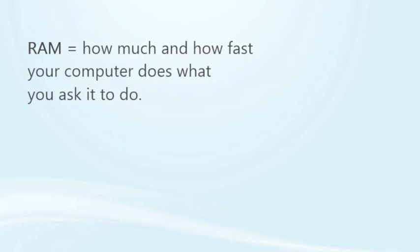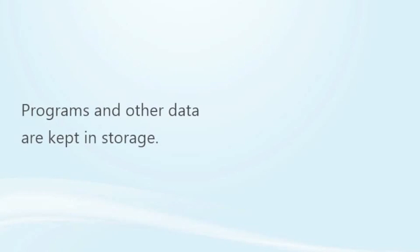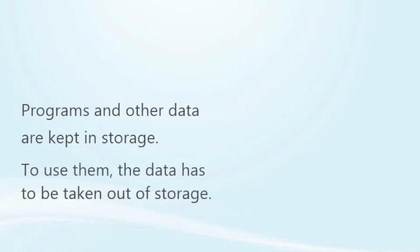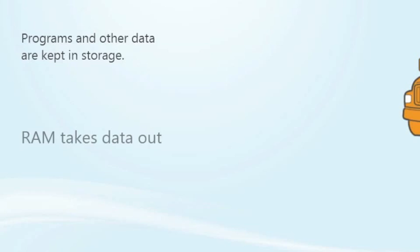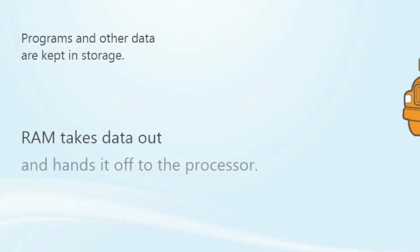The programs and other data the processor needs to work with are kept in storage on your laptop. But to use them, the data has to be taken out of storage and made available to the processor. That's what RAM does. RAM is the workforce that takes it out and hands it off to the processor.